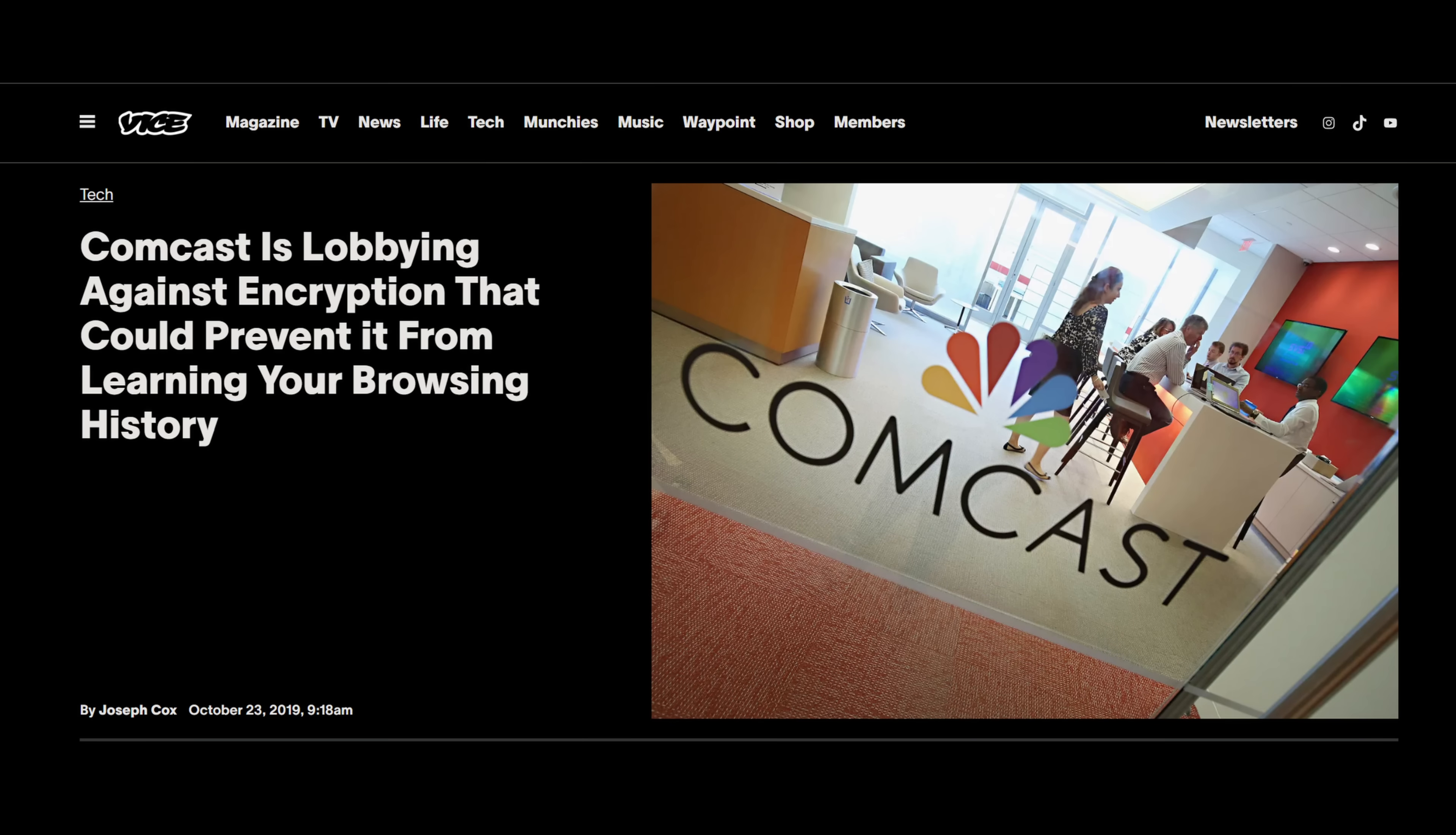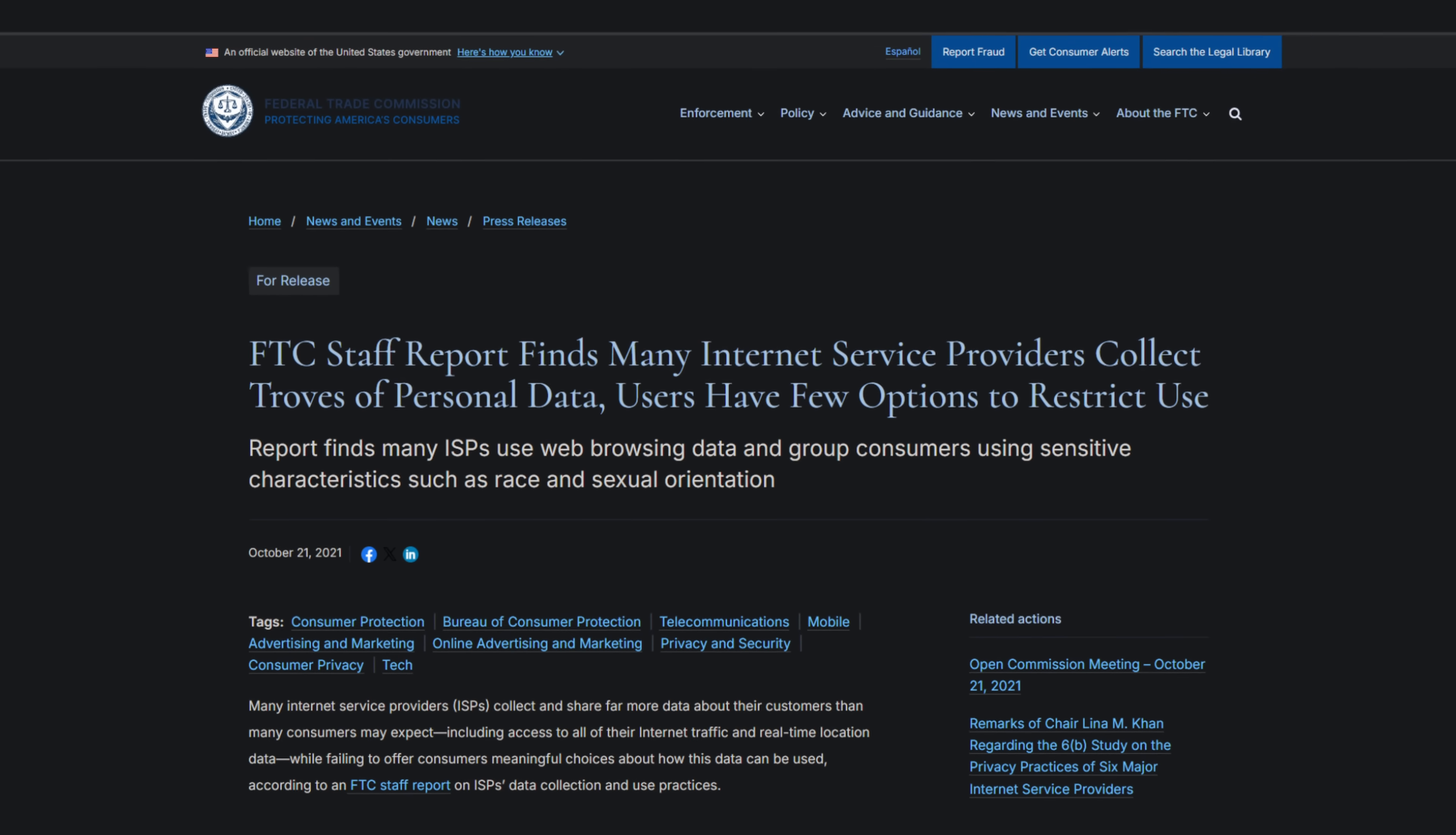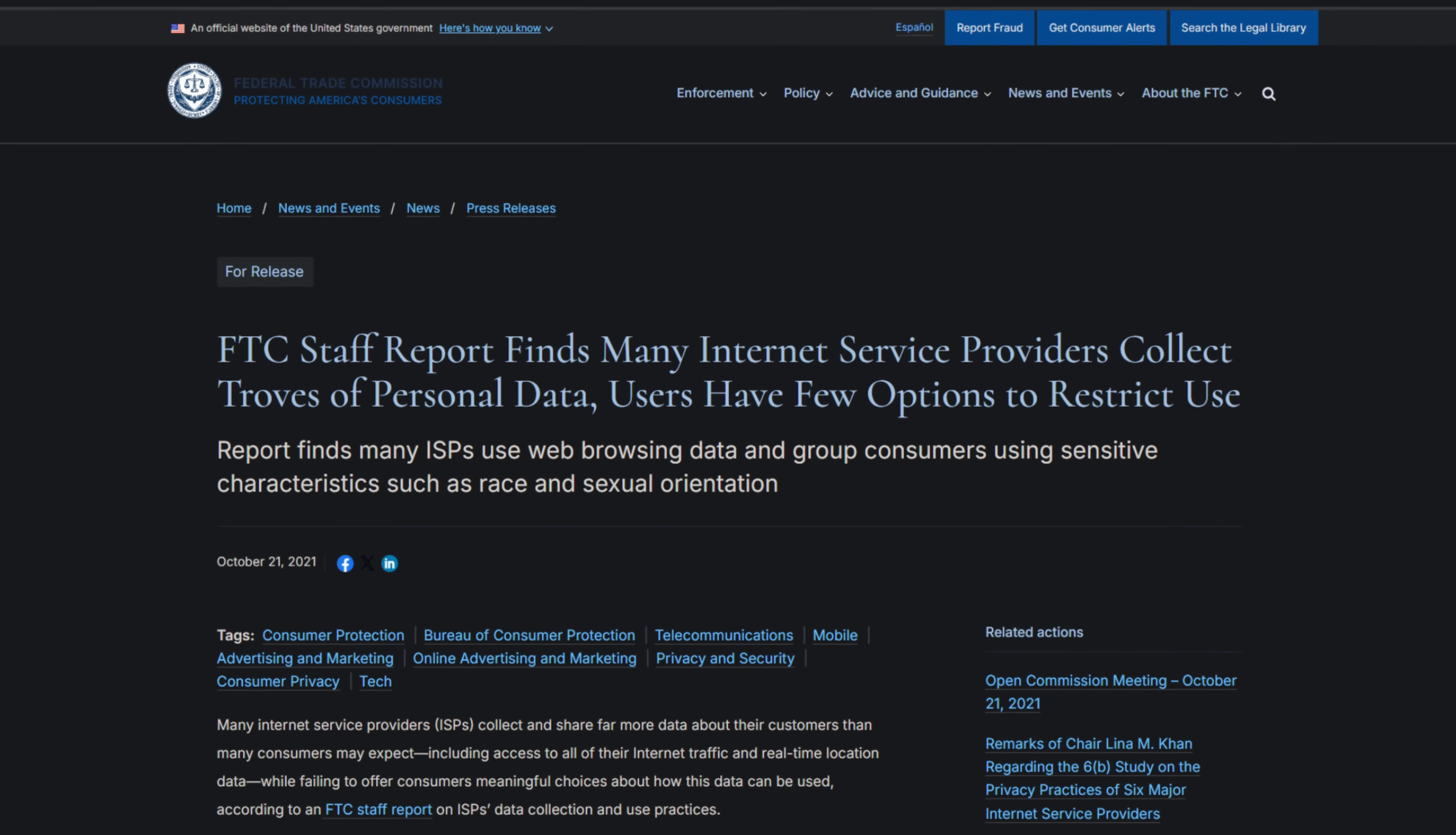In fact, many ISPs have actively lobbied against privacy laws that would restrict this kind of data collection. According to a 2021 FTC staff report, the report identified several troubling data collection practices among several of the major ISPs.